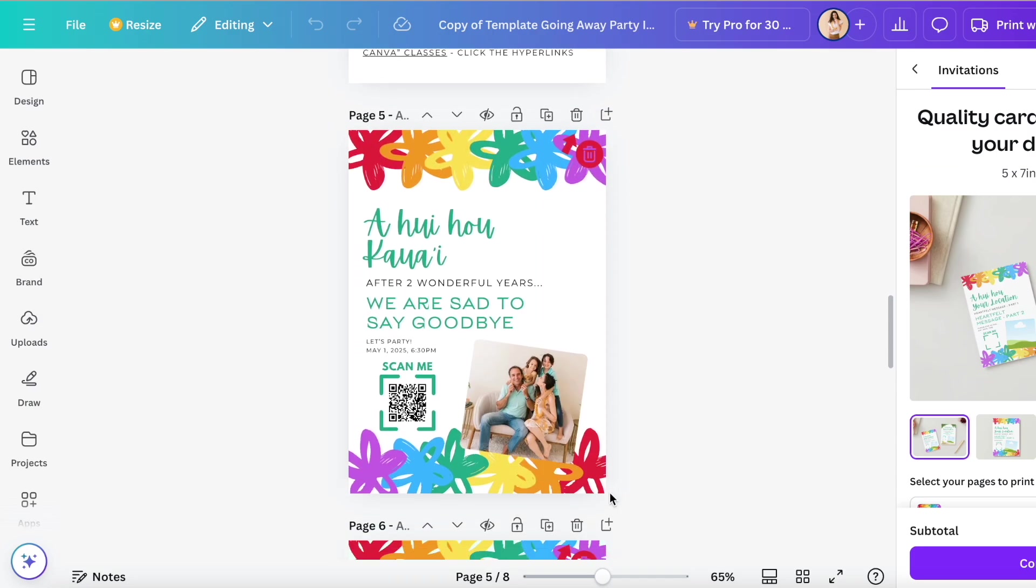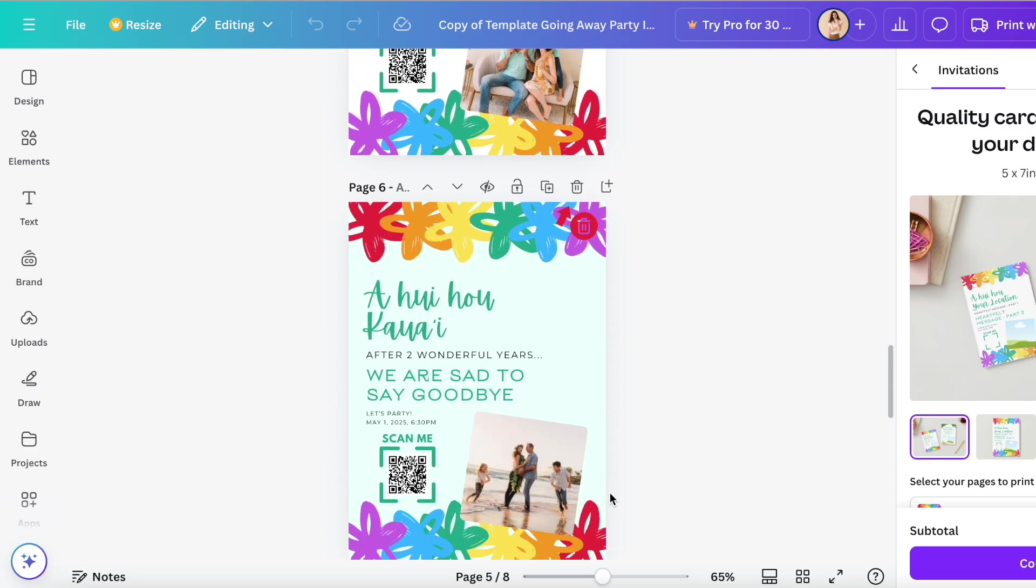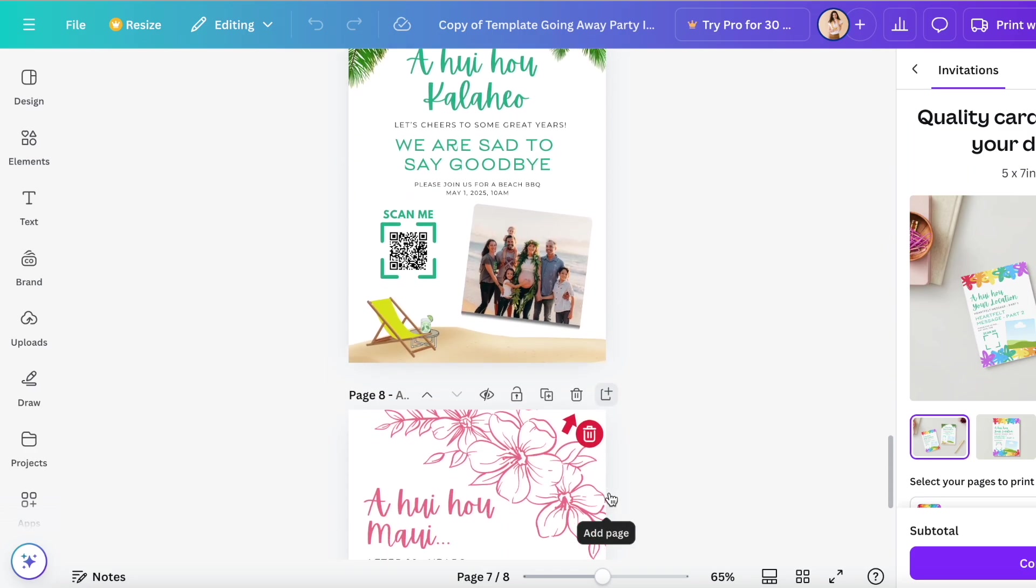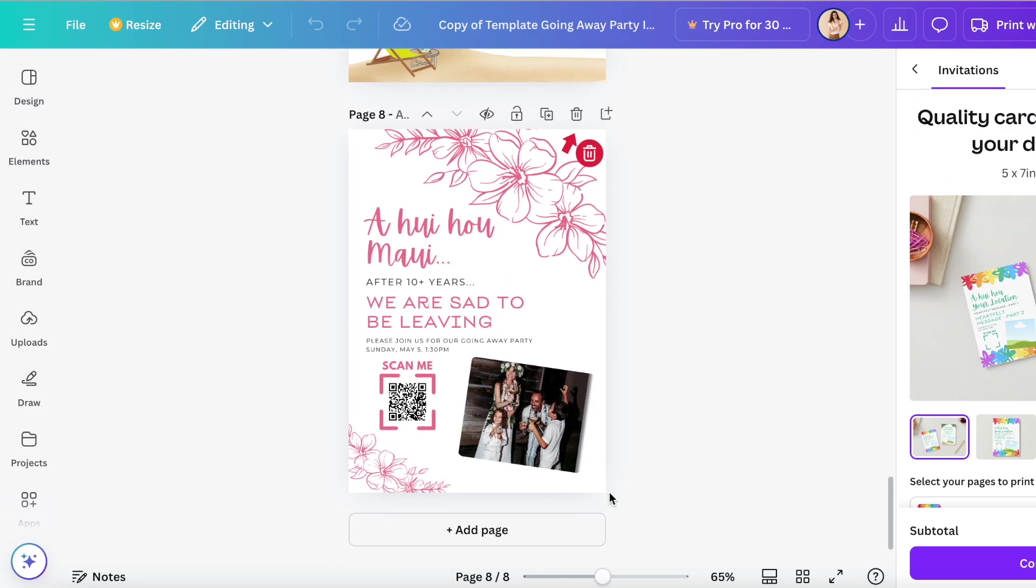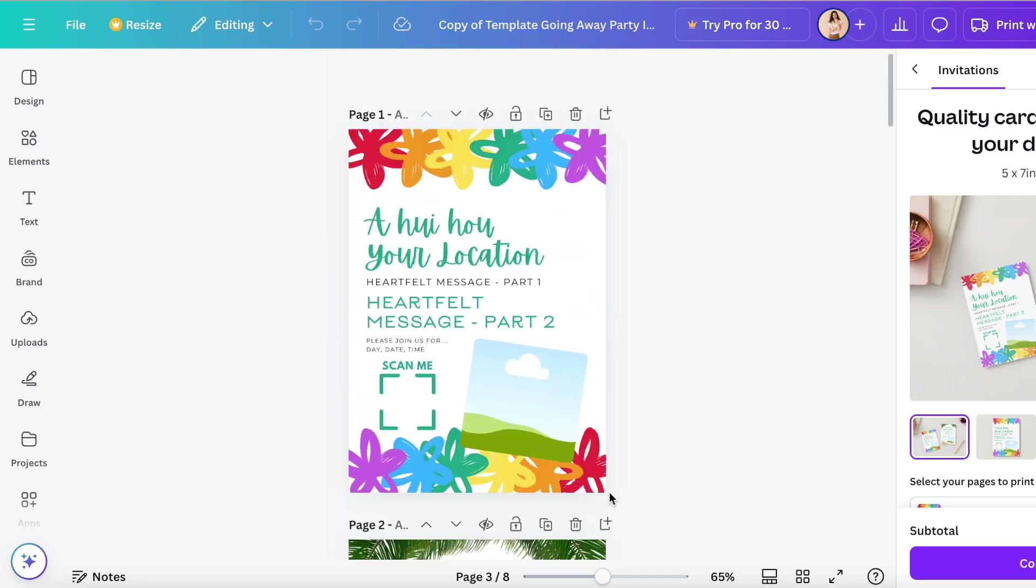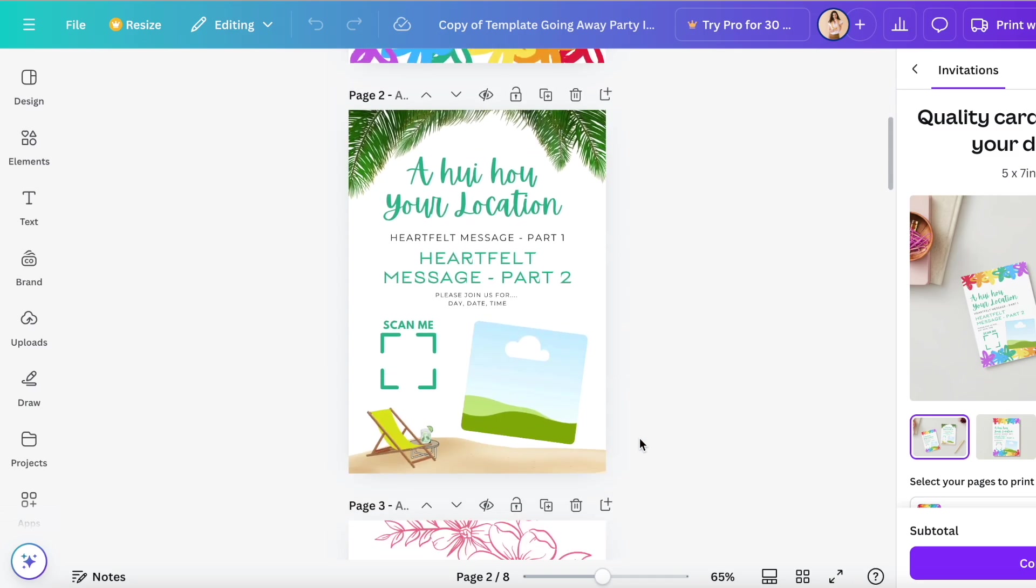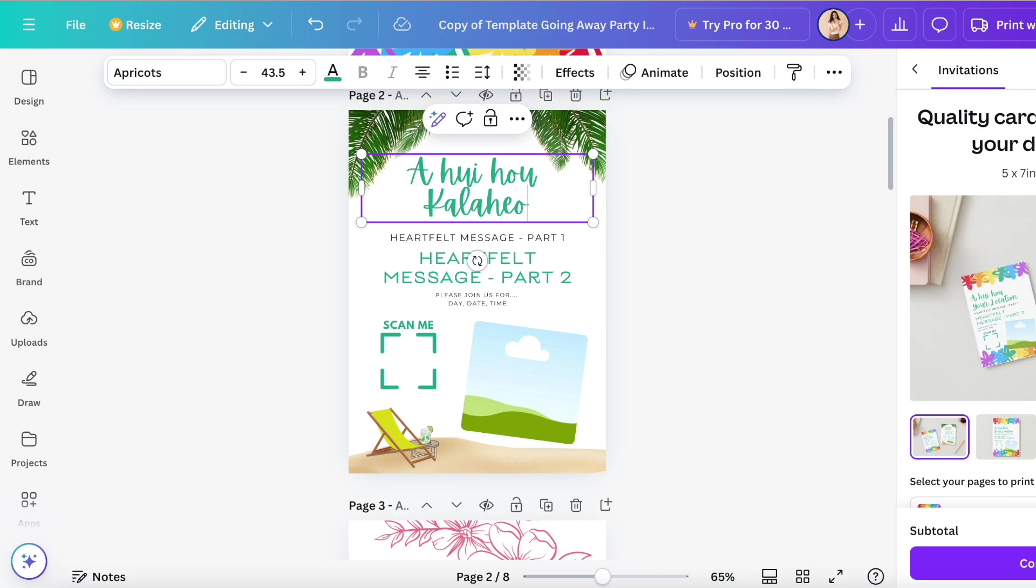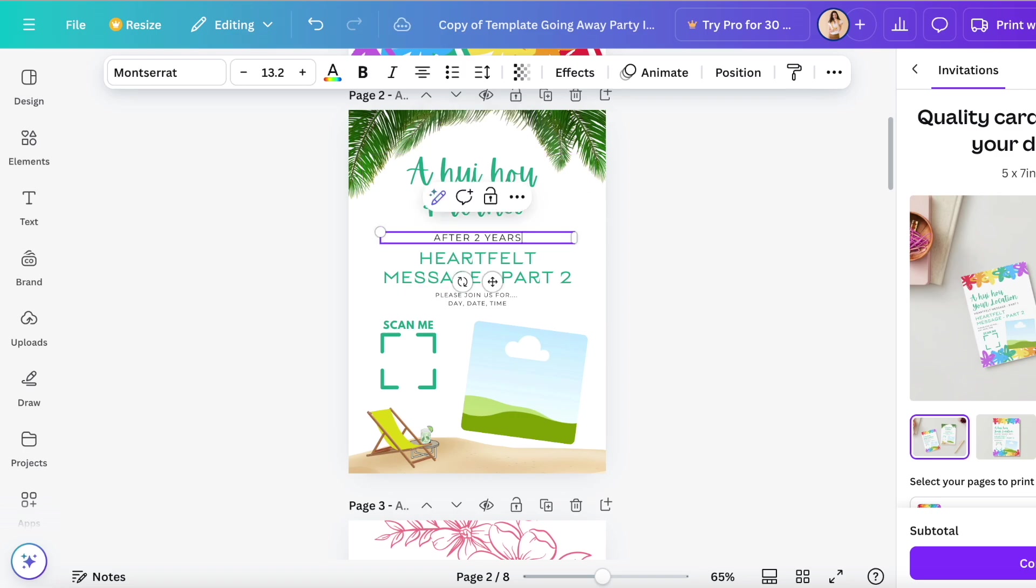You can see here that I have three different versions of a goodbye card, farewell card if you will. Means until we meet again in Hawaiian. Obviously you can change that to goodbye or farewell or whatever you want to change it to. All you have to do is select the text and change it to whatever you please.